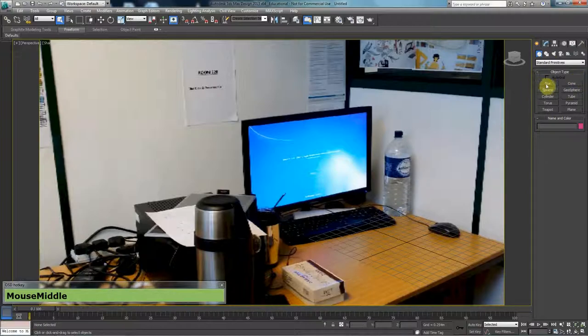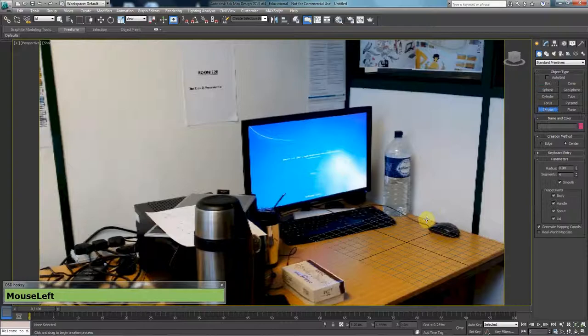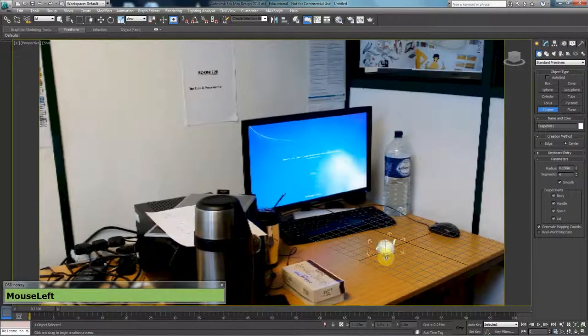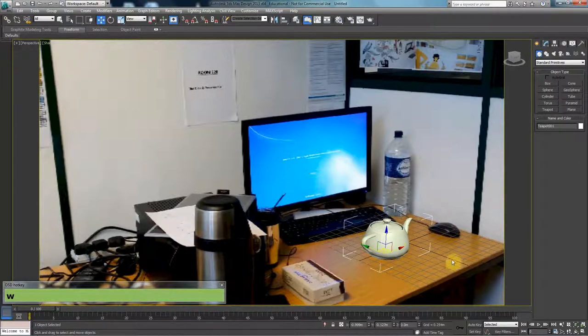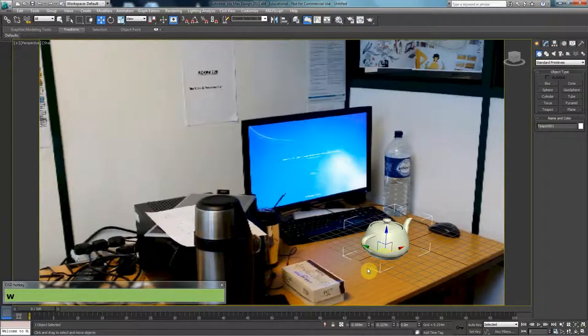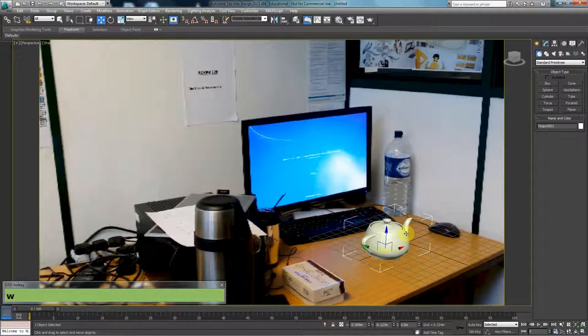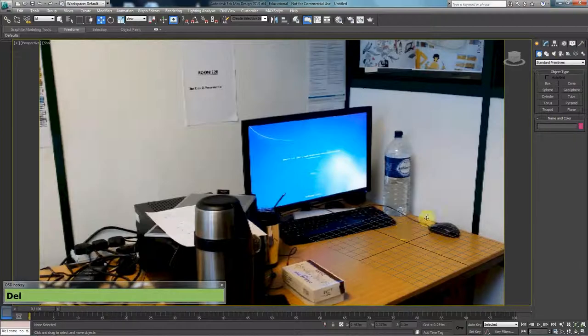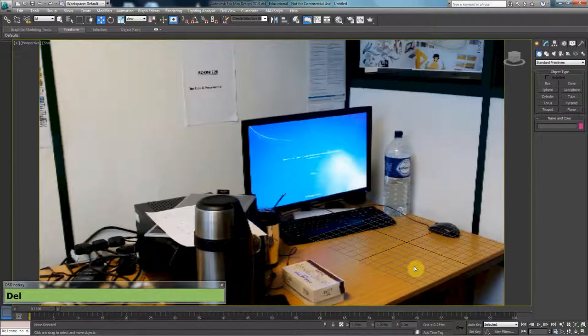So the grid is set. If I was to create a teapot here, because I have set the grid correctly, it would seem like the teapot is sitting right on top of that grid or on top of the table. Now, once we are happy with this, we need to record this position. We need to record the position of how we look at the grid.